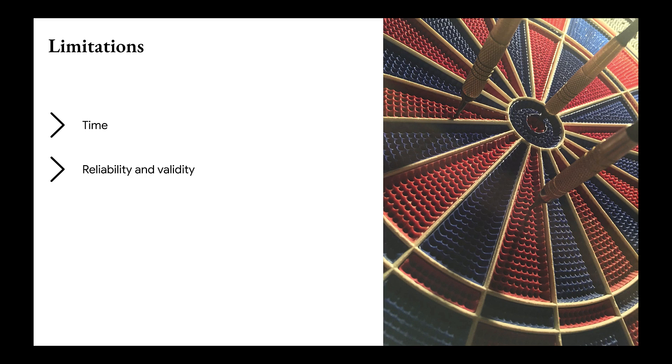Research is limited on the reliability and validity of ranking multiple items on a single scale. And future research should evaluate test-retest reliability.